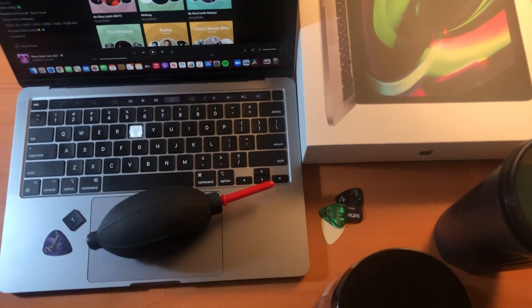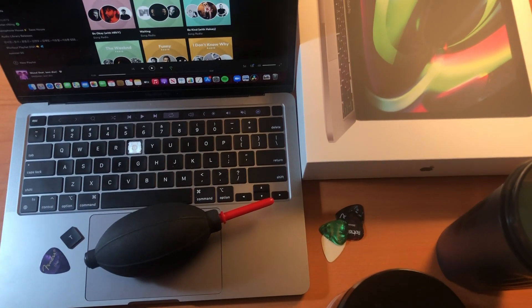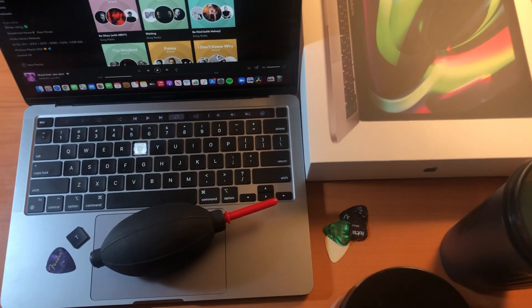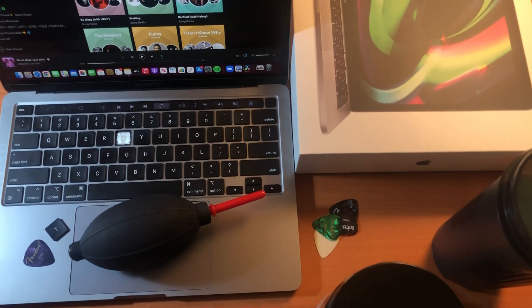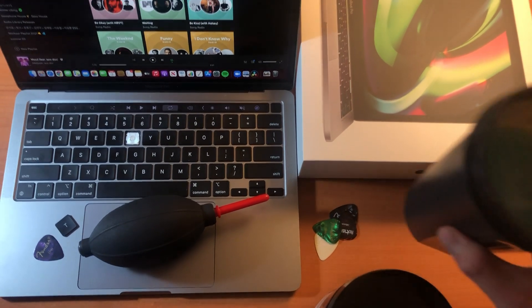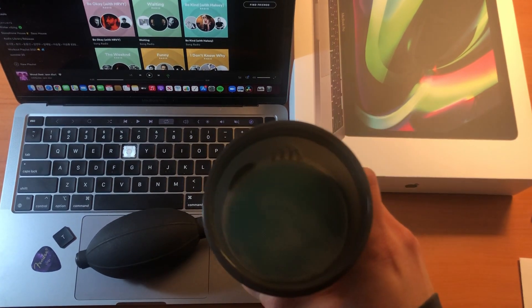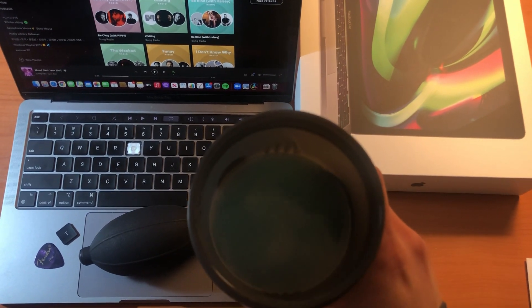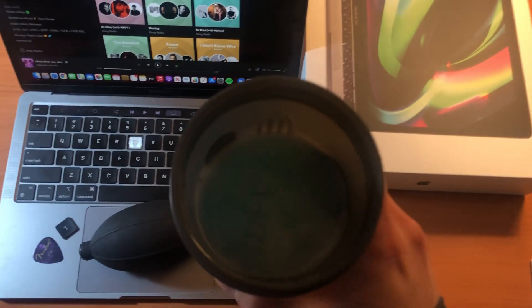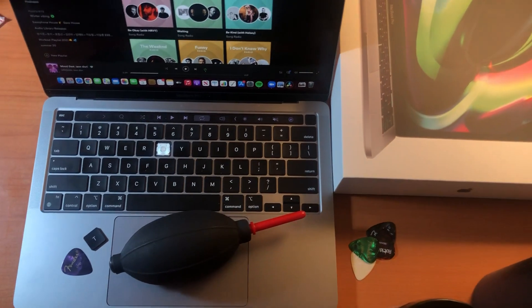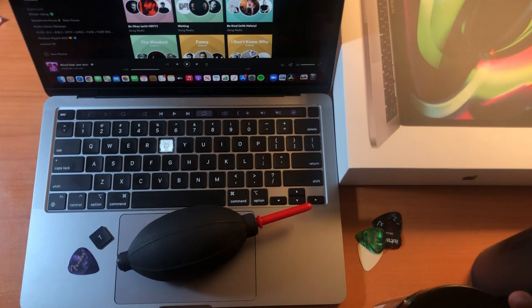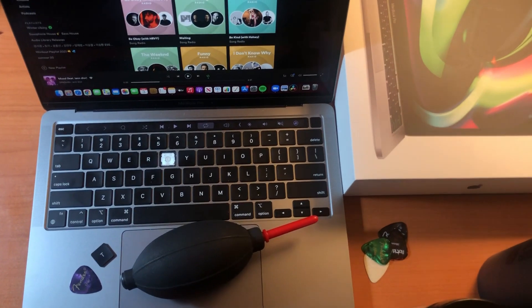Hey guys, so yesterday I was really stupid enough to spill my pre-workout on top of my MacBook Pro M1 that I got about a month ago or less.